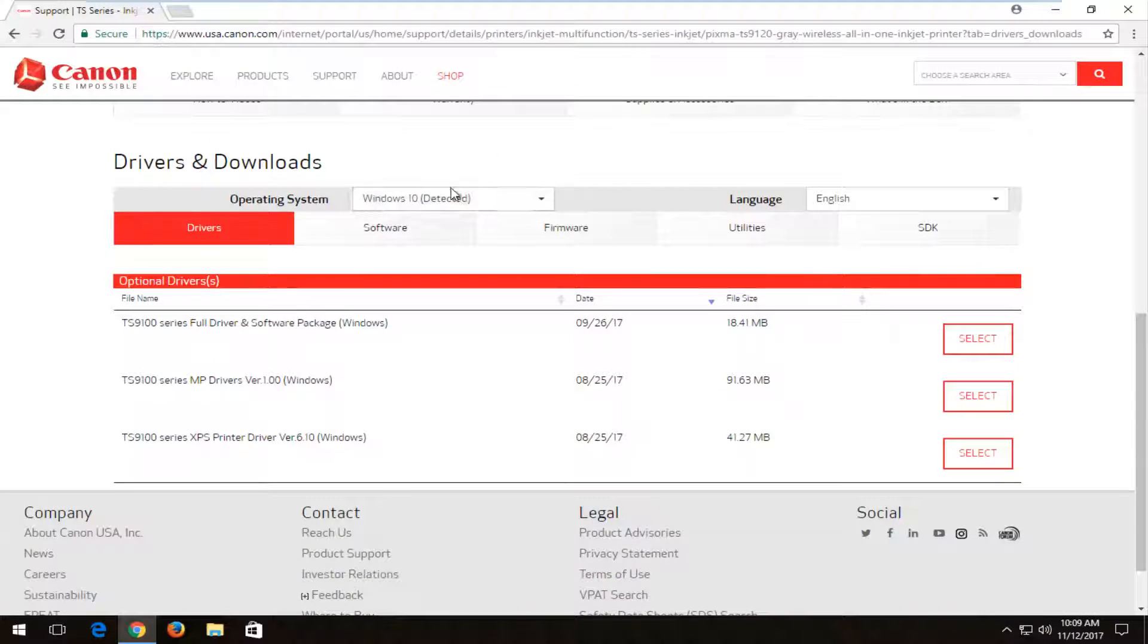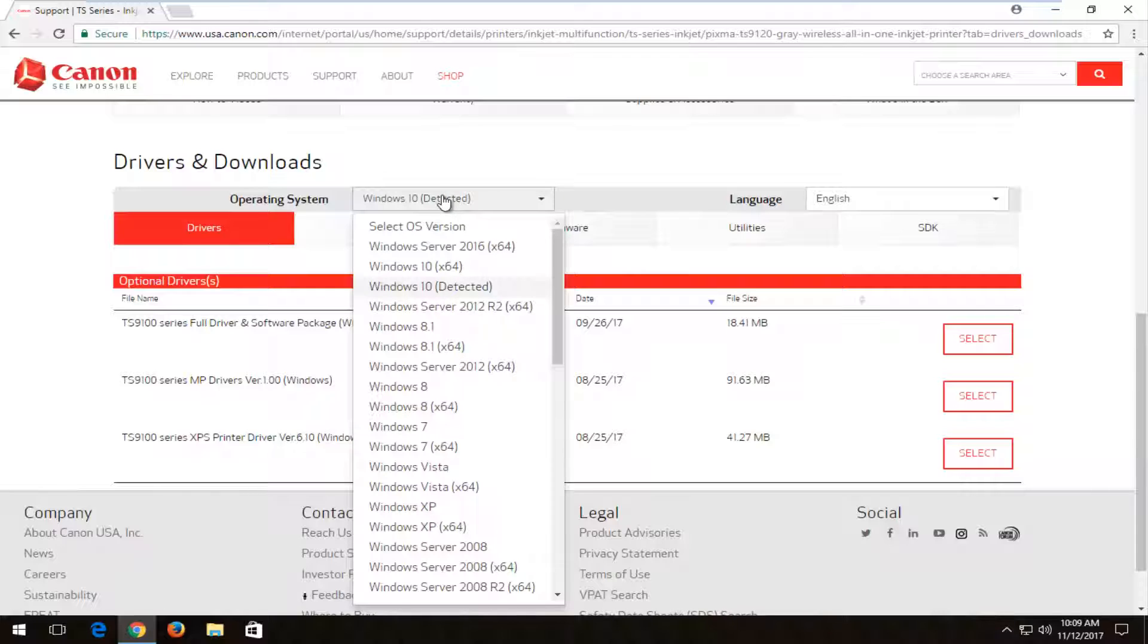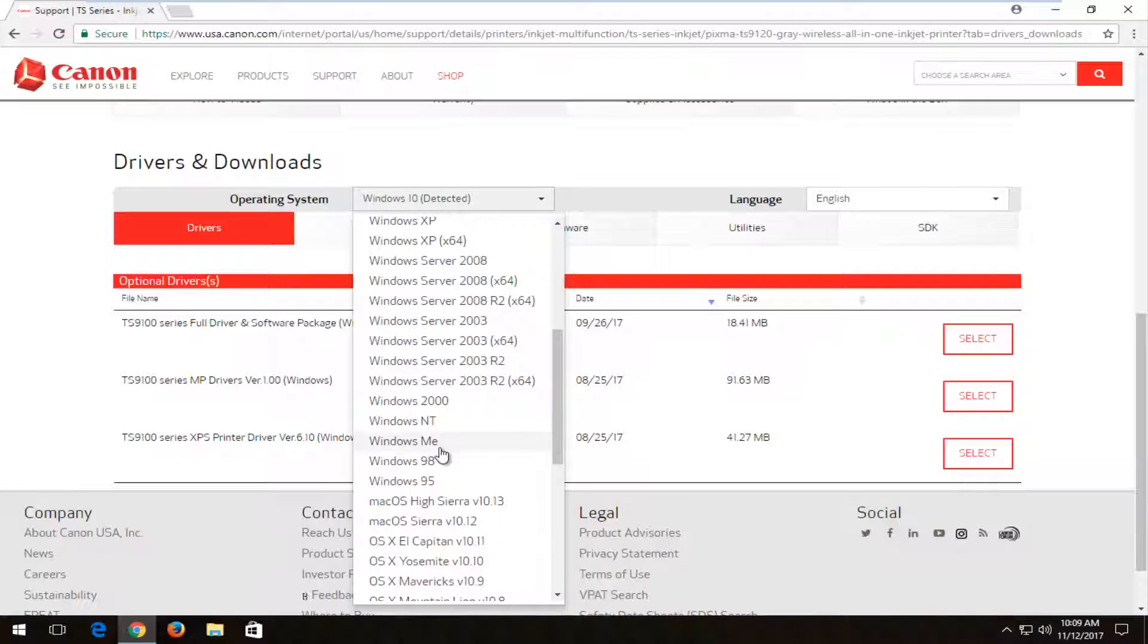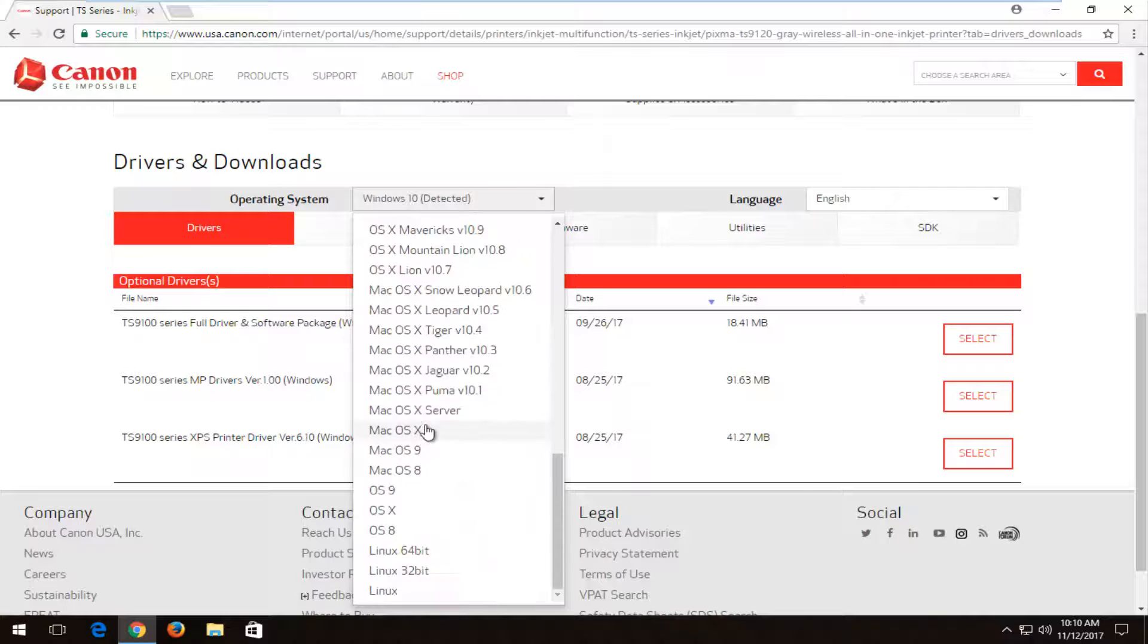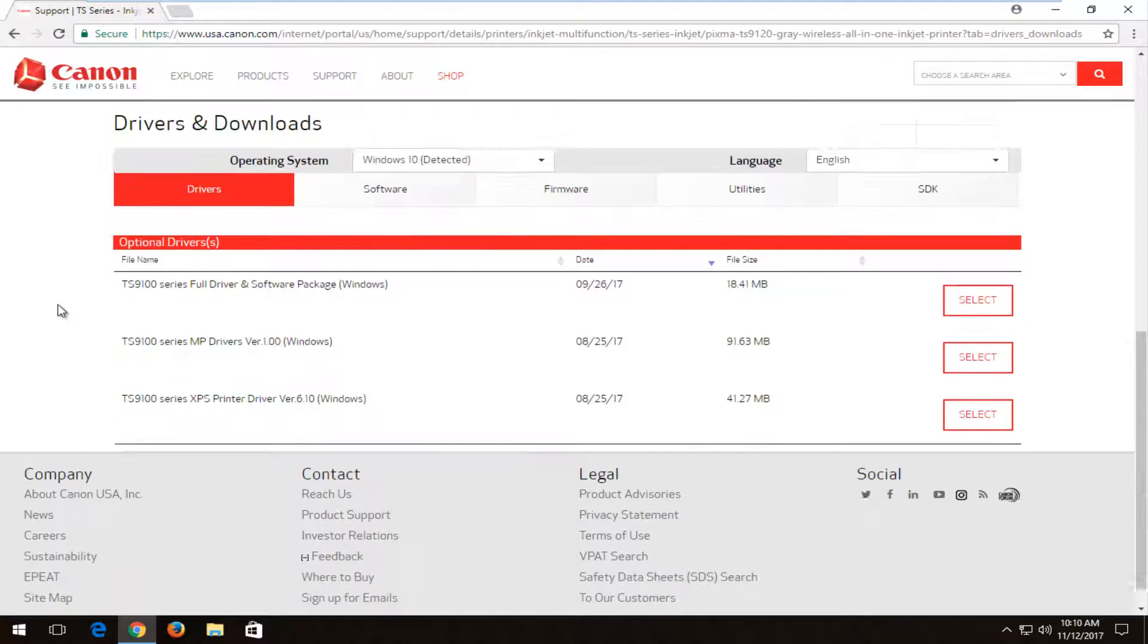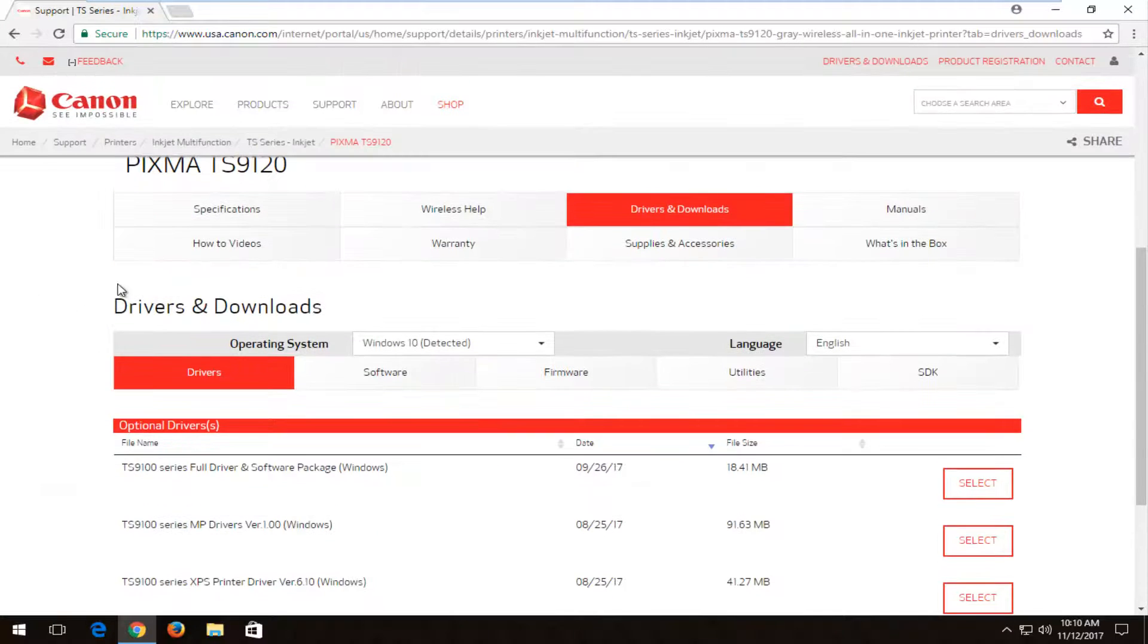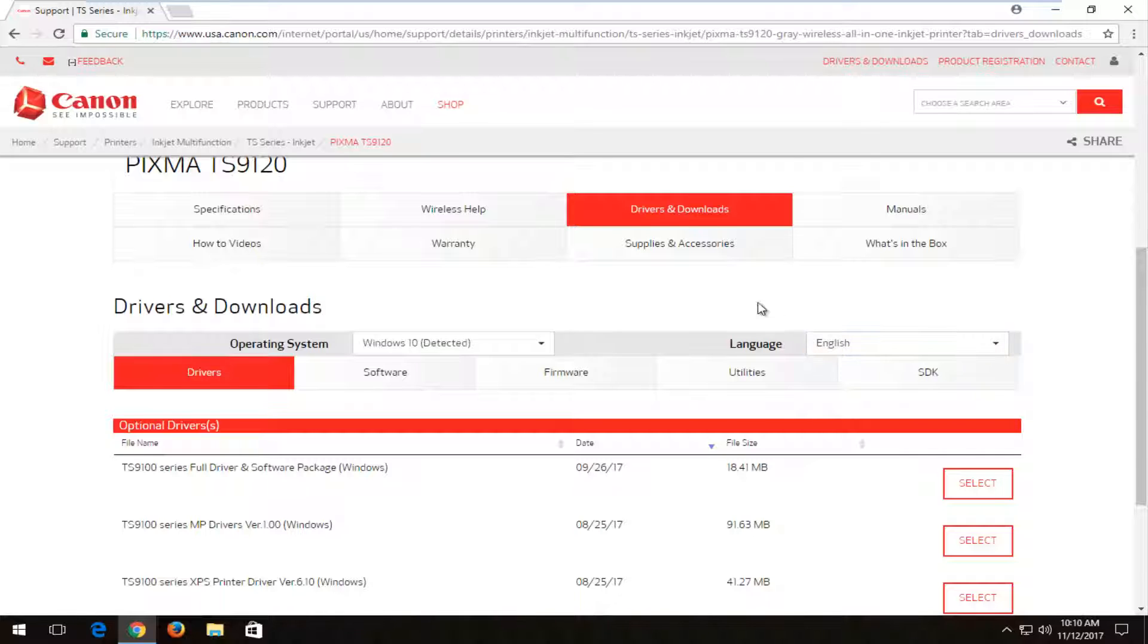Now it should automatically detect the operating system you're currently using. If you're using this tool to download the driver software for another device, I recommend left clicking on the drop down arrow and then selecting the correct version of Windows or Mac or Linux that you're looking to install this driver on. And then you also want to change the language if that is applicable to you.